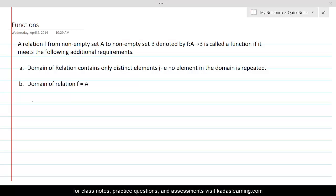In this lesson, we will define and illustrate functions in continuation of our understanding of relations. A relation f from a non-empty set A to a non-empty set B is called a function if it meets two additional requirements. The first requirement is that the domain of the relation contains only distinct elements — no element in the domain must be repeated. The second condition is that the domain of the relation must be equal to set A. Let's take an example to illustrate this definition.